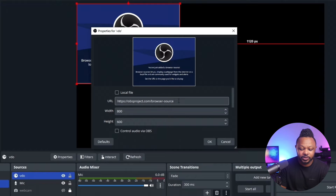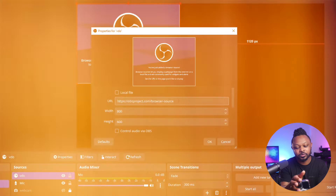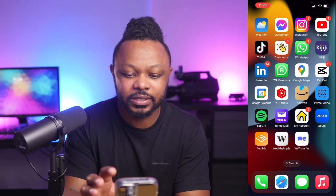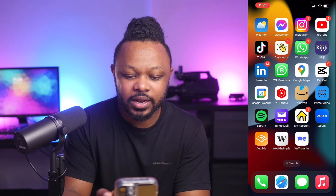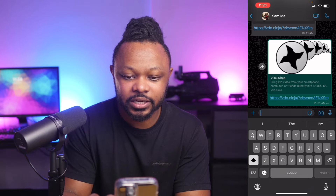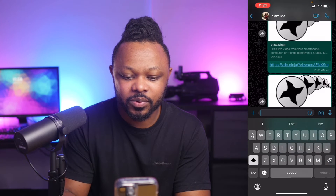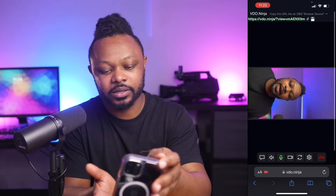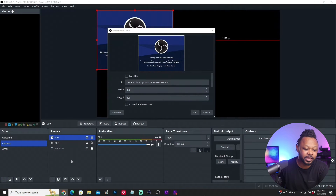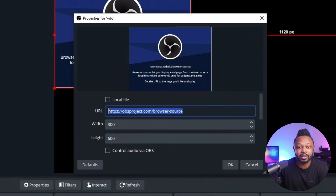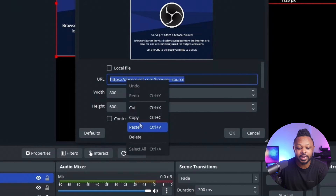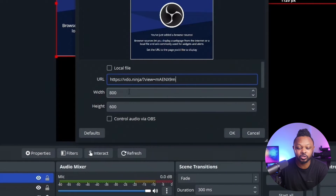Now, the link we copied from Video Ninja — you can send it to yourself via WhatsApp, email, or text. For me, I'm going to send it via WhatsApp. Once that's done, go back to your computer, open WhatsApp Desktop or your email, grab that link, copy it, and paste it into OBS.